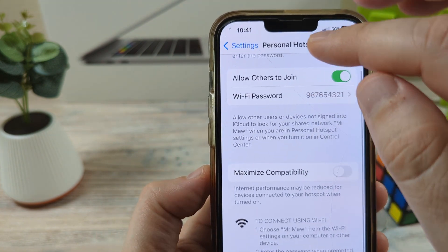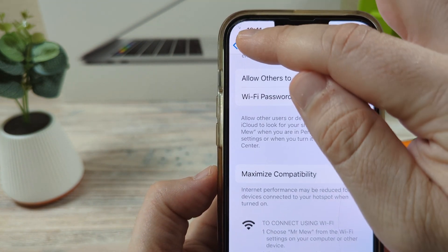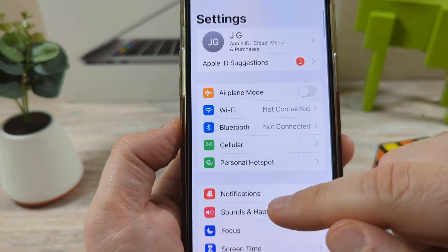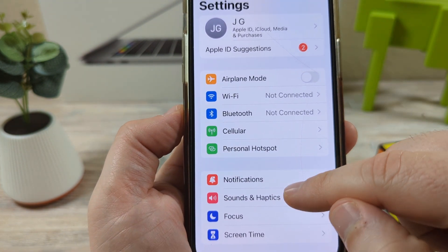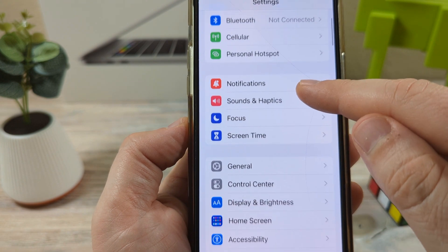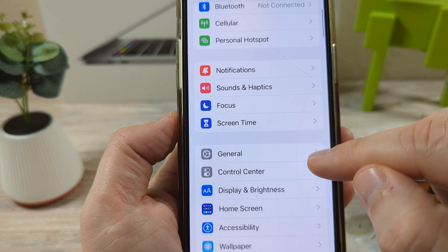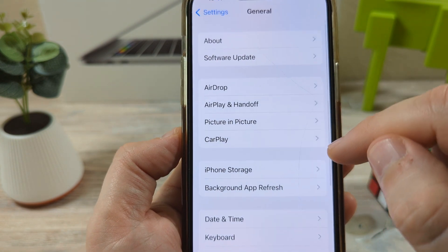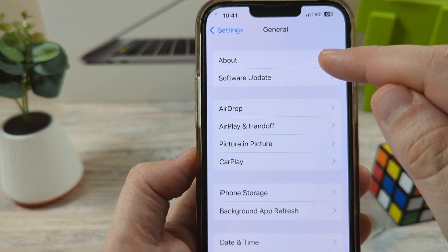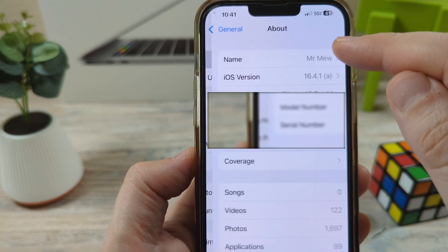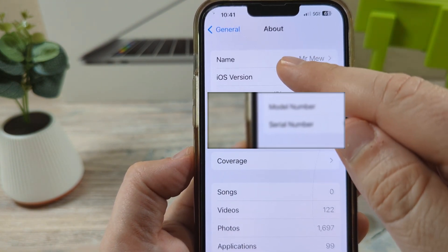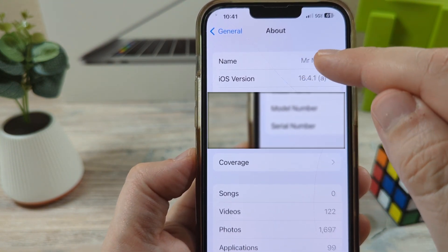So let's back out here and we will go to general under settings and then to the about section. After that you will notice the name here.